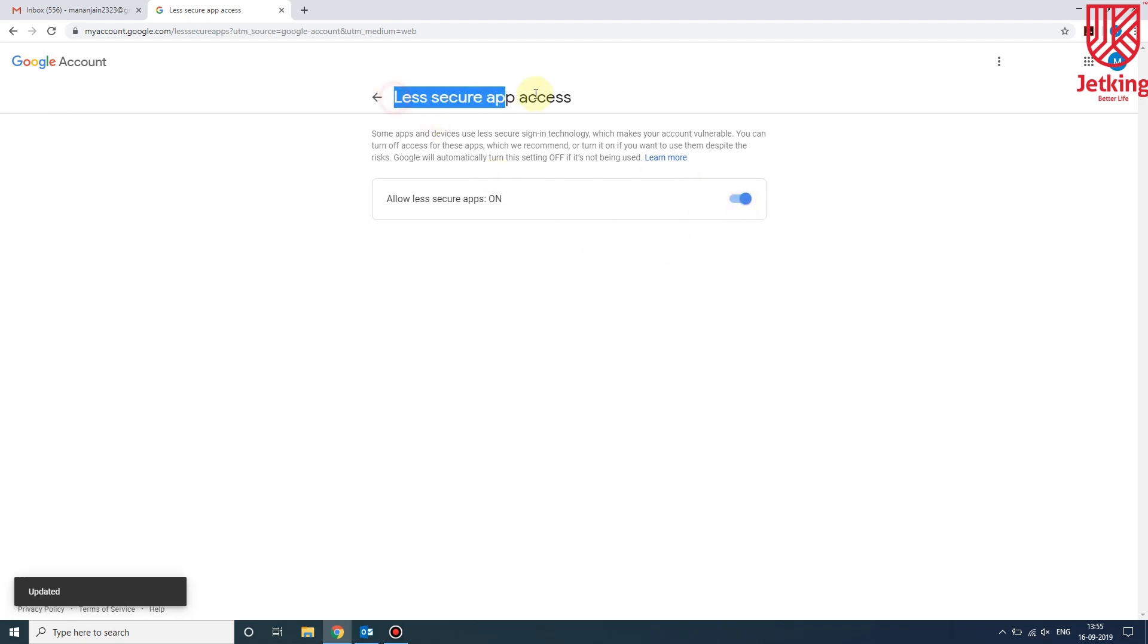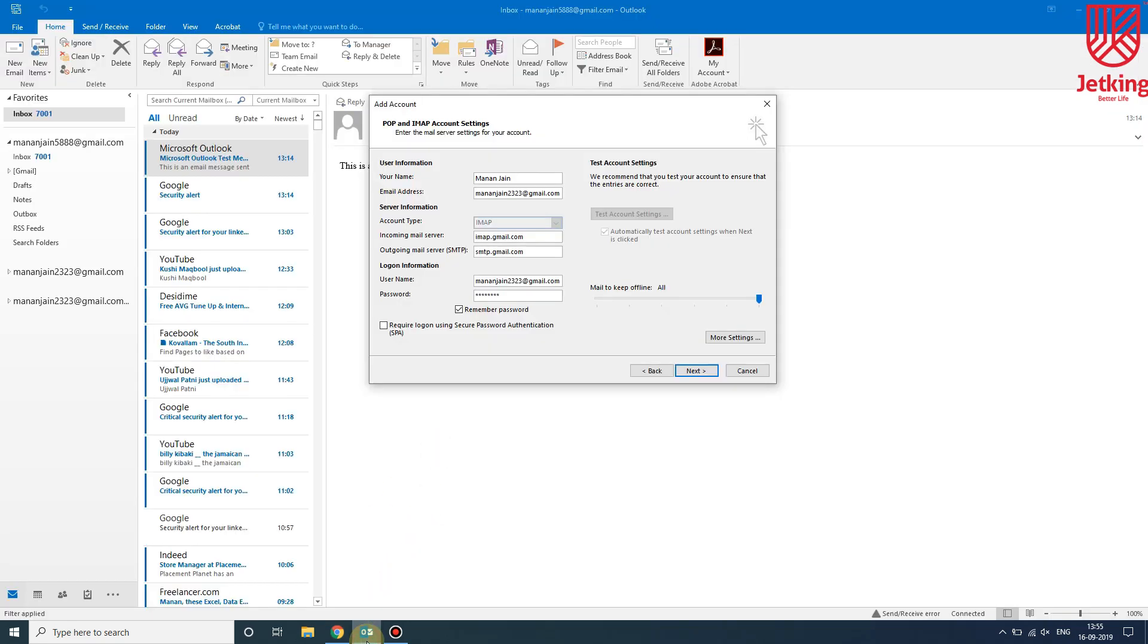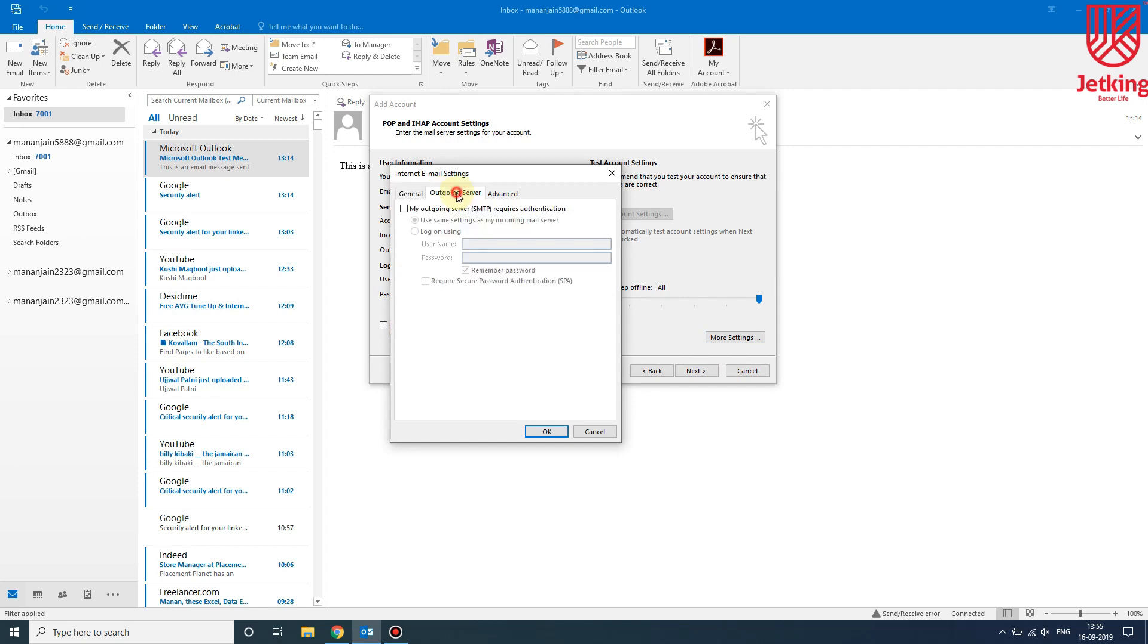Next step is go to your Outlook and then click on More Settings. Then click on Outgoing Server, then check this box.